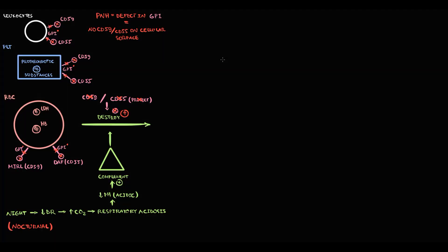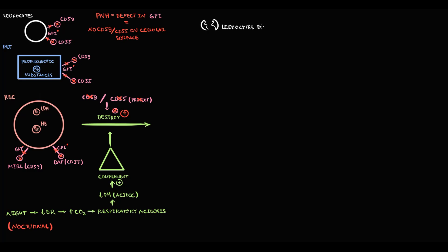Once blood cells lose their protective factors, complement immediately attacks them. With destruction of leukocytes, leukopenia develops. Destruction of platelets causes thrombocytopenia.